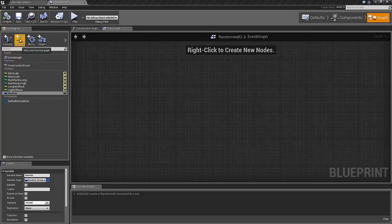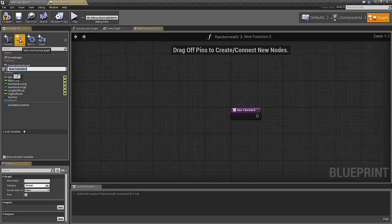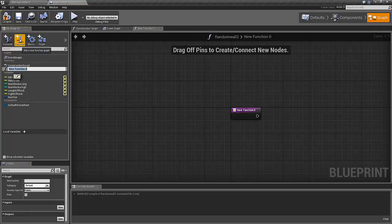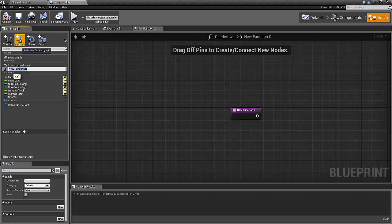Click on the plus function button and I will call it create random array.